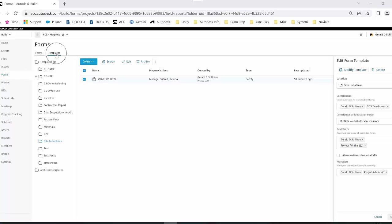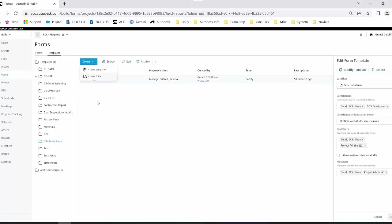Into the templates folder, and the first thing you'll be looking at is creating the folder whereby the site inductions will reside. To do that, you click on the dropdown for create and select create folder.